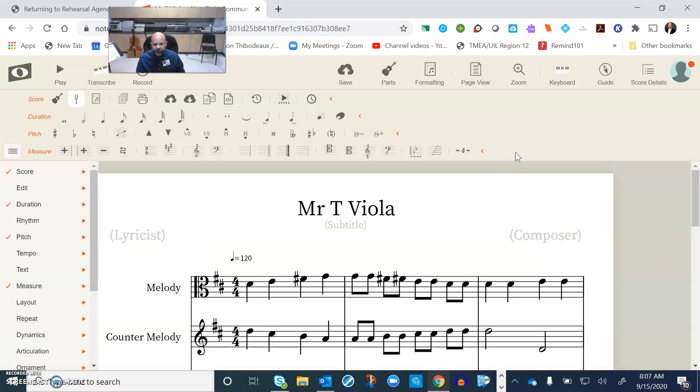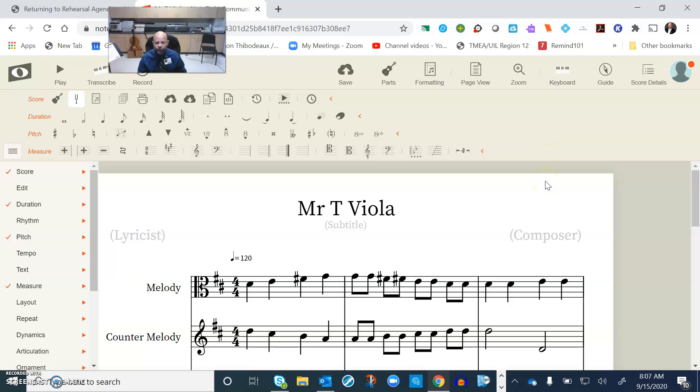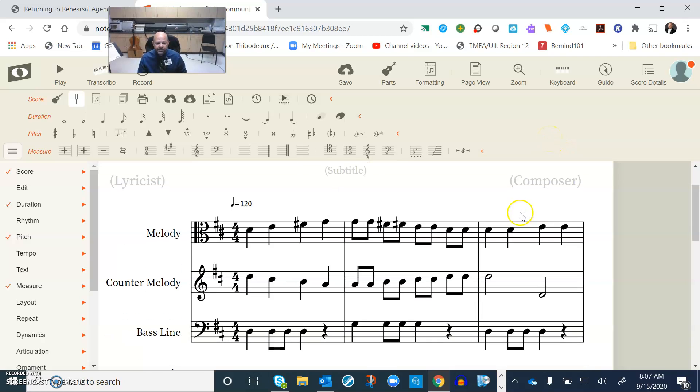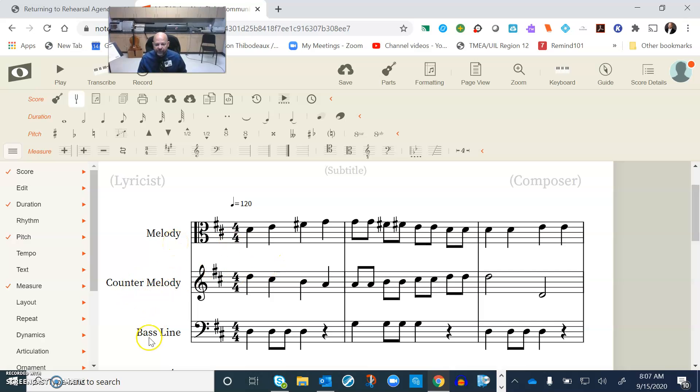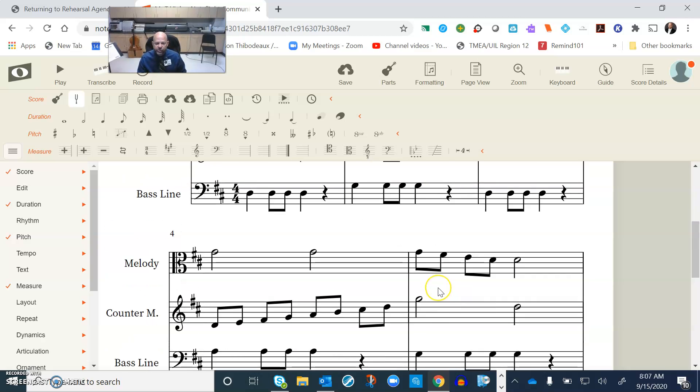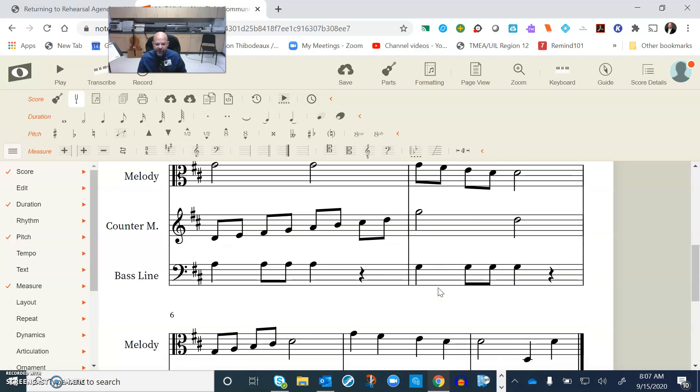Hello orchestra guys, so this is just maybe a little bit of help for your composition assignment. This is the one that I wrote, and to keep things simple instead of having the instrument names I went ahead and wrote melody, counter melody, and bass line. I already wrote it all out but I just wanted to show you some things to help you manipulate.